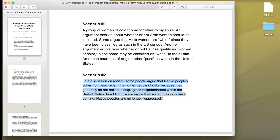In a discussion on racism, some people argue that native peoples suffer from less racism than other people of color because they generally do not reside in segregated neighborhoods within the United States. In addition, some argue that since tribes now have gaming, native peoples are no longer oppressed.